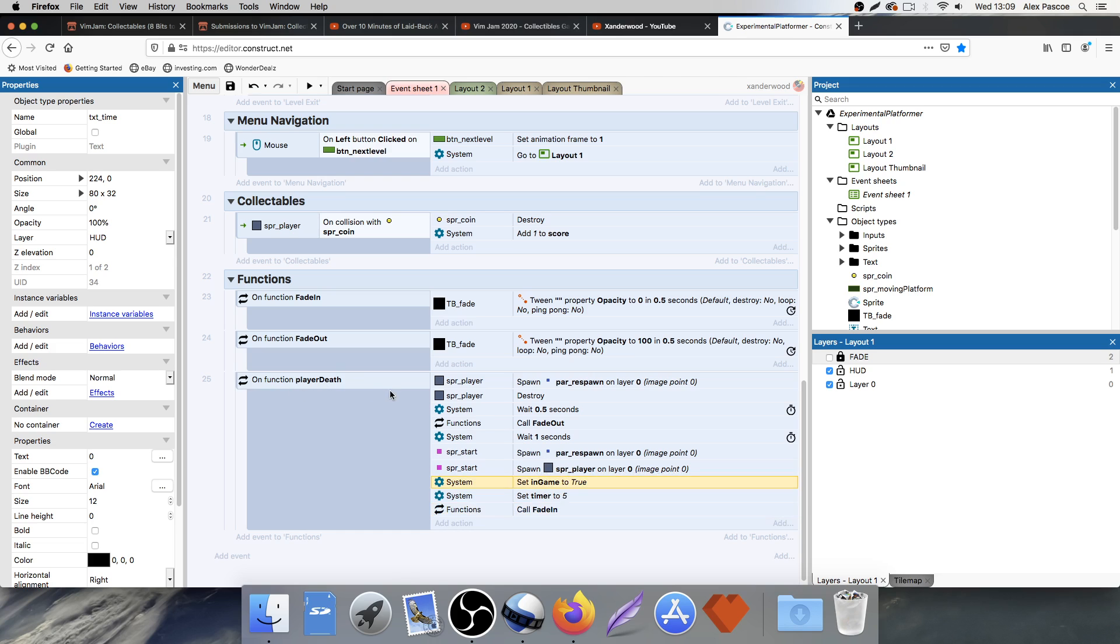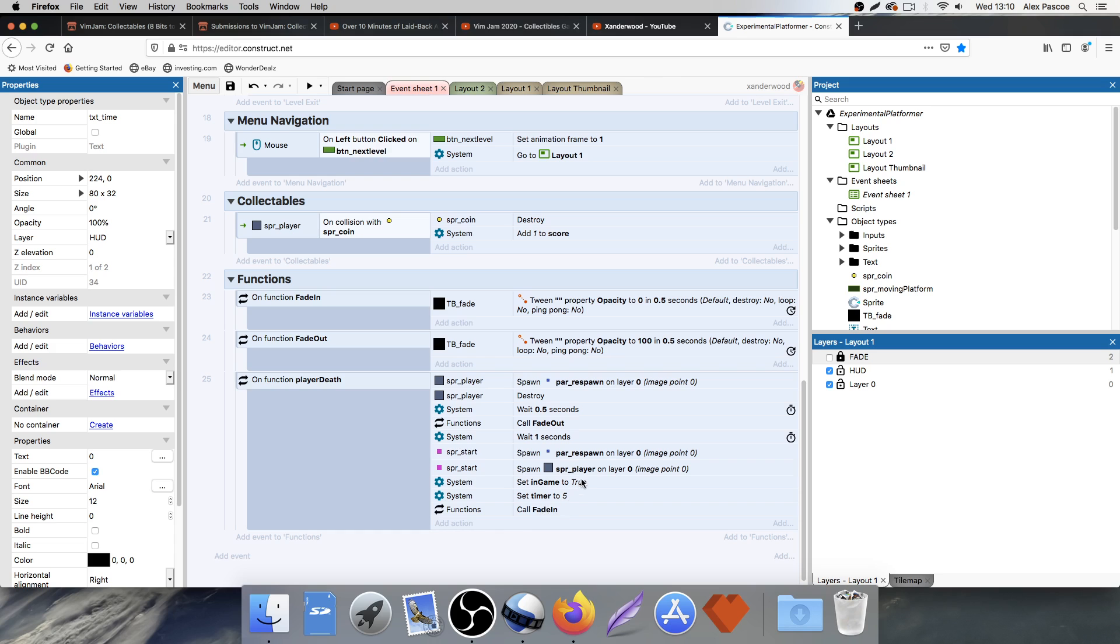So if you look at the sequential hierarchy of what happens here, you've got spawn particles, death particles destroy, wait, fade out, wait one second, spawn back in, spawn the particles, set in game to true, which will then activate the timer and then fade in so we can play the game, which takes 0.5 seconds.